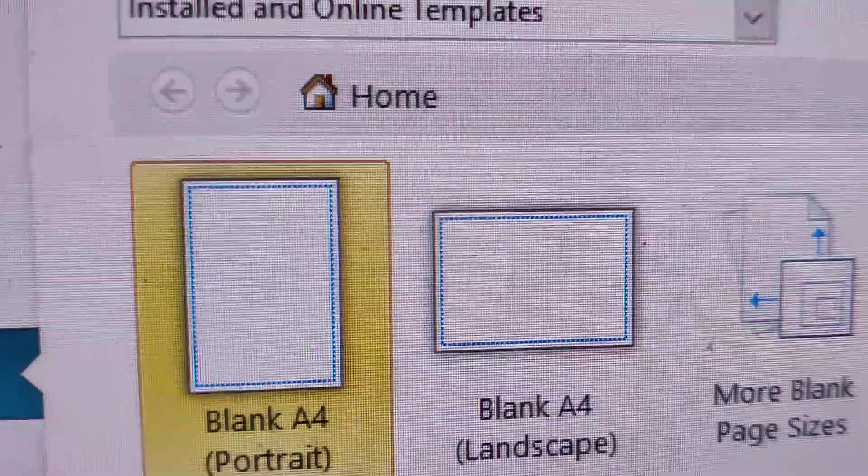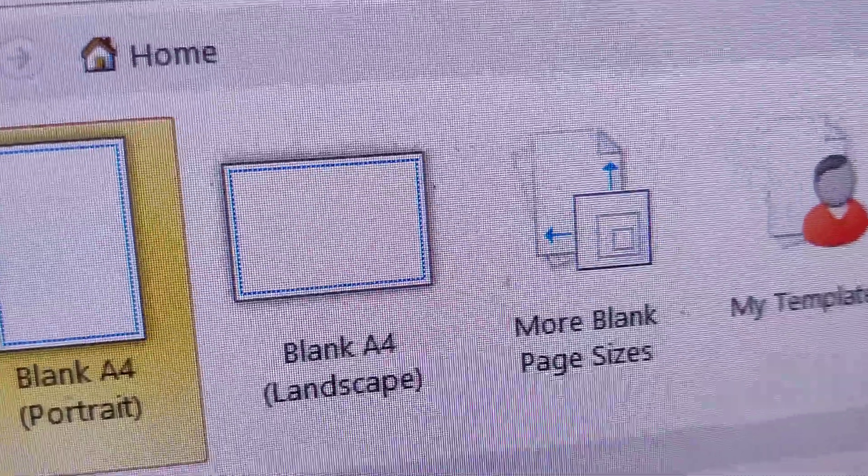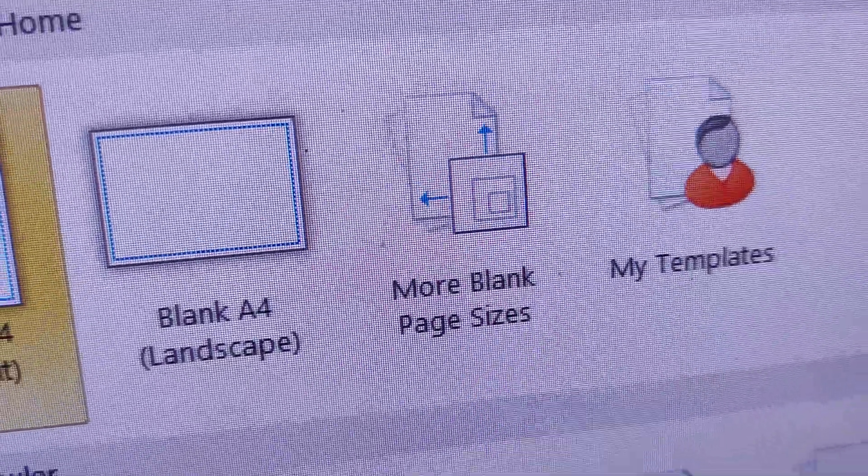Here it shows the available templates: Blank, F4, Portrait, Landscape, etc.